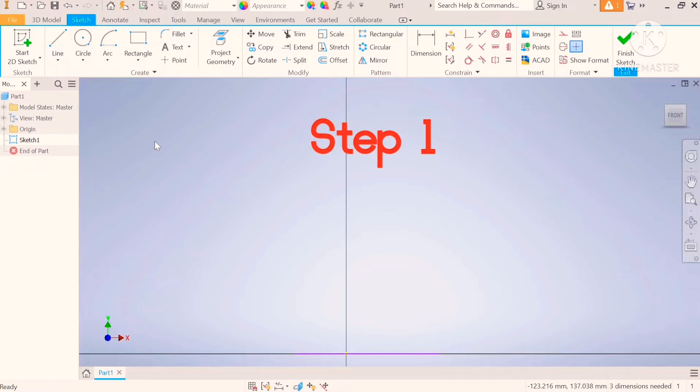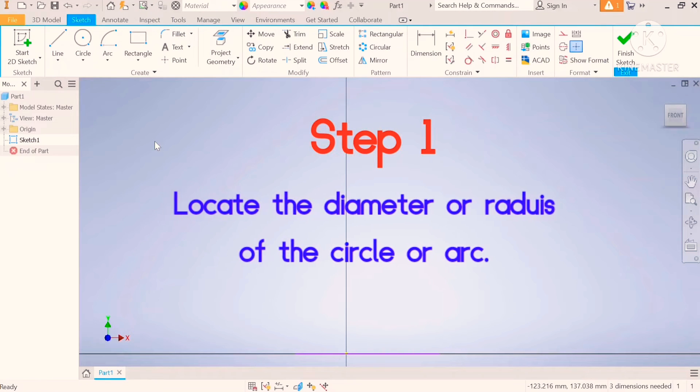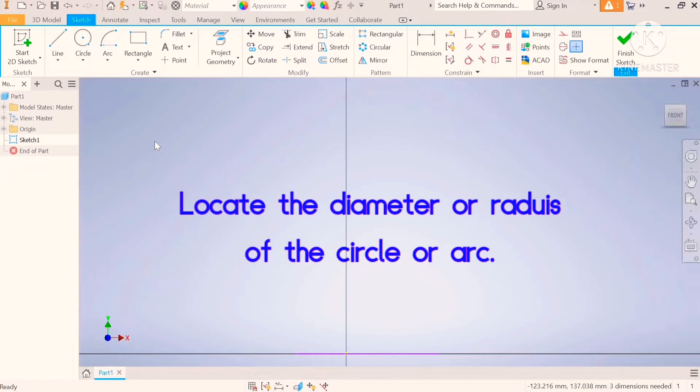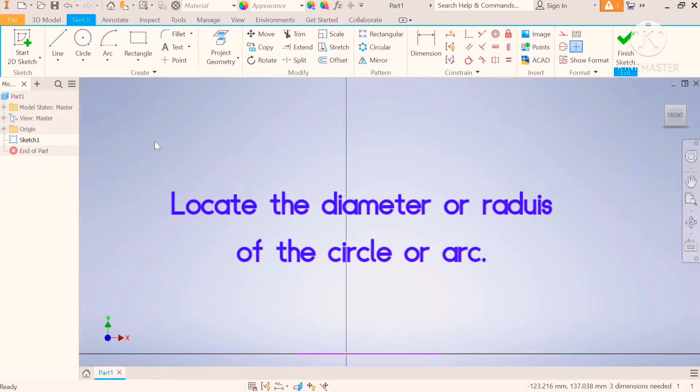Step number one, locate the diameter or radius of the isometric circle that you want to draw.